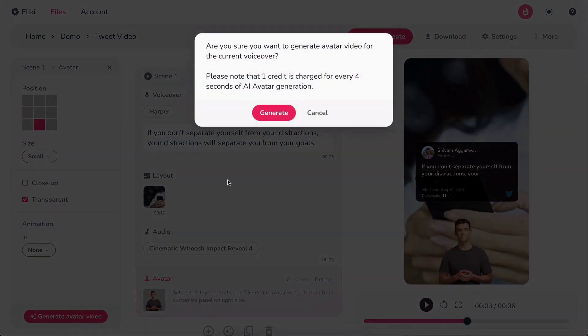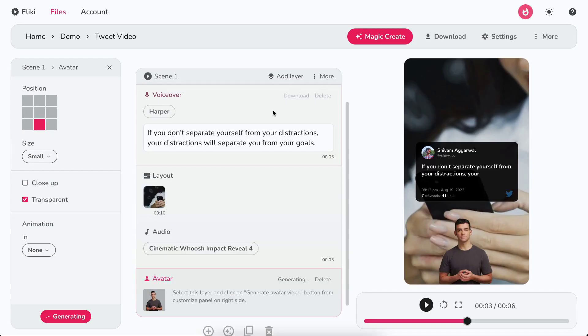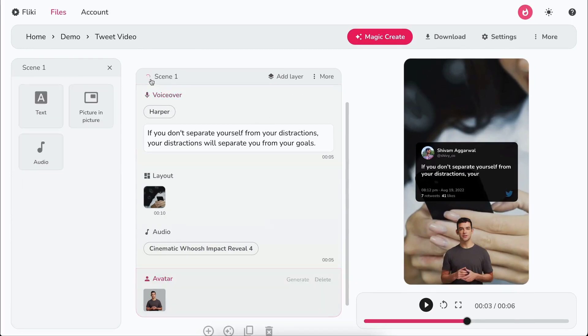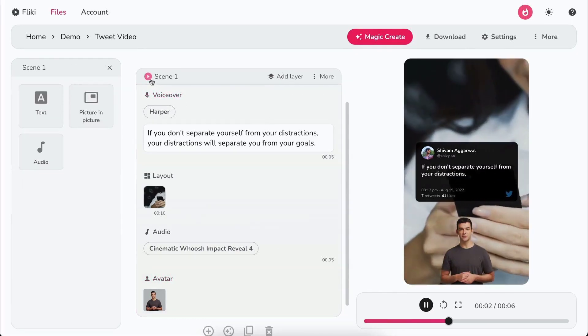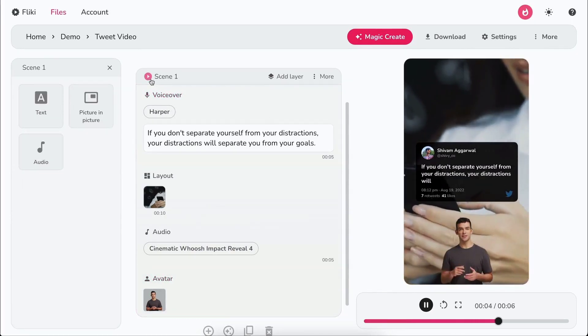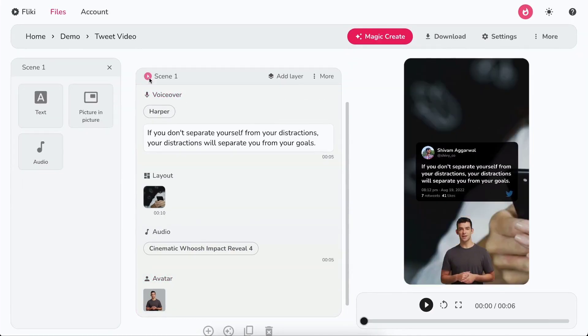Once satisfied, click on generate avatar video. Then accept confirmation to generate your talking avatar. You can preview the talking avatar by clicking on the play icon beside the scene's name.